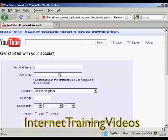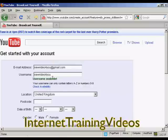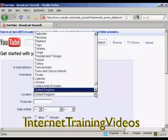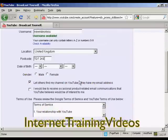Then you fill in the information they want. For example, they want your email address, so we'll just fill that in. The username — I'm going to keep it the same as my email address — and you can check its availability, and it says that's available. Then your location, which is basically your country, which you select from a drop-down menu, and your postcode or zip code. Then it wants your date of birth, so I'll just put mine in, and my gender.